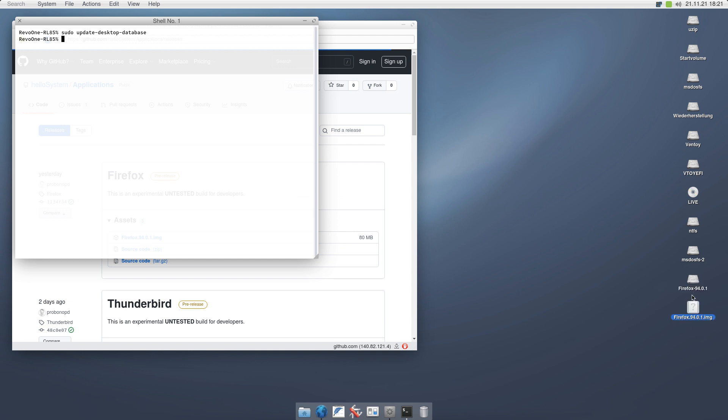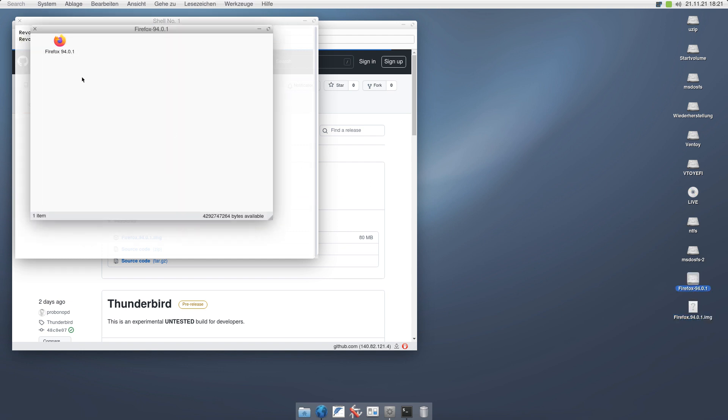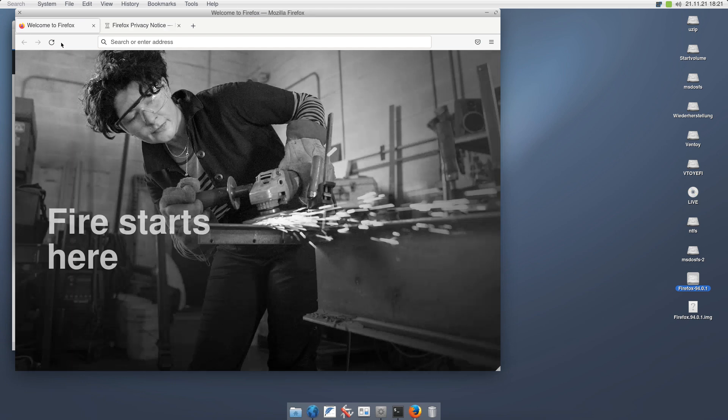And here is the Firefox disk, which contains the Firefox application, which I can double click and now I'm running Firefox. That was easy, right?